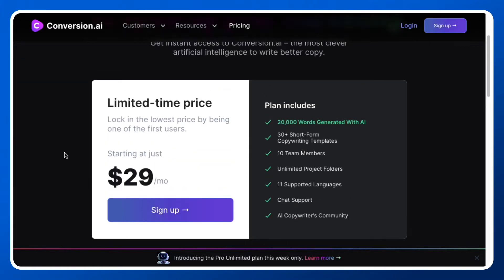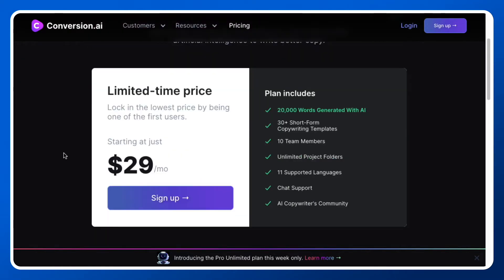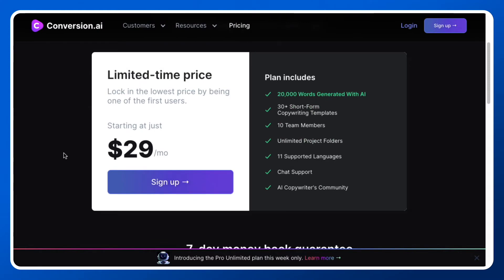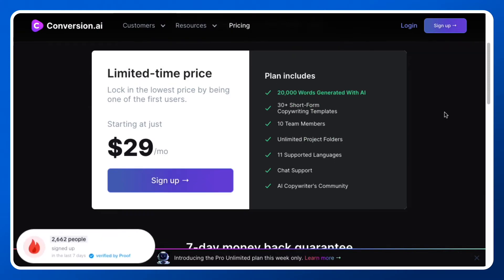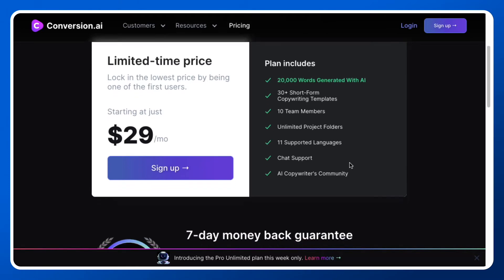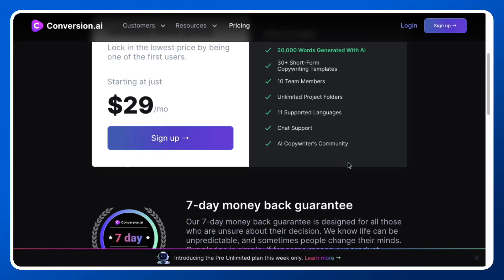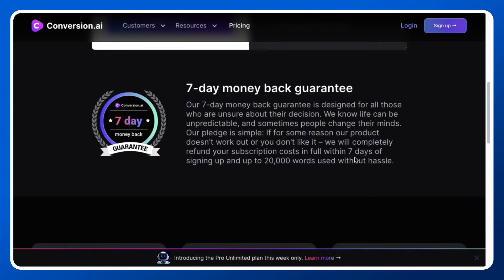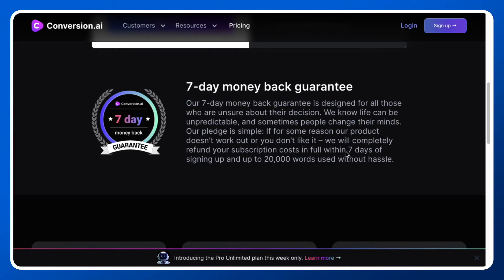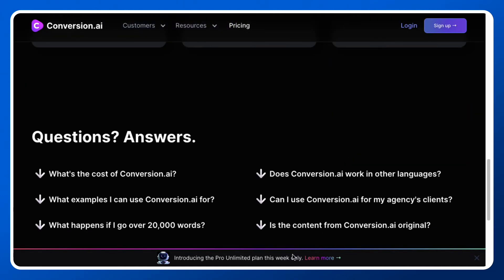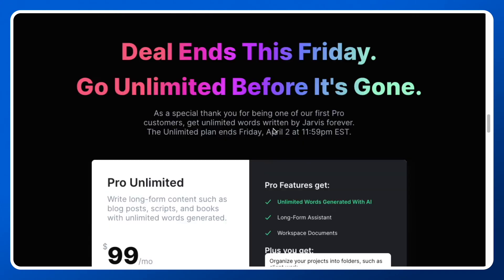Talking about the pricing for Conversion AI, the basic pricing starts from $29 per month. This plan includes 20,000 words, and you can create 30-plus short form copywriting templates. You can add up to 10 members, create unlimited project folders, and it supports 11 languages. You'll get full chat support and community support if you're stuck somewhere, and it all comes with a seven-day money-back guarantee.